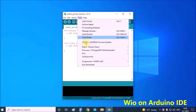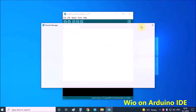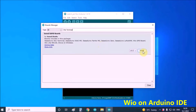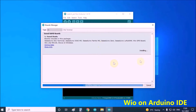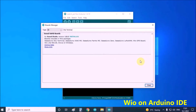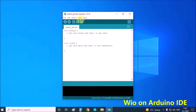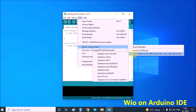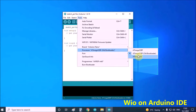Now click on Tools, Boards, Boards Manager. In Boards Manager, search for WIO Terminal. Choose Seeed Studio WIO Terminal and install it. Then in the Tools, Boards menu, select Seeed Studio WIO Terminal.